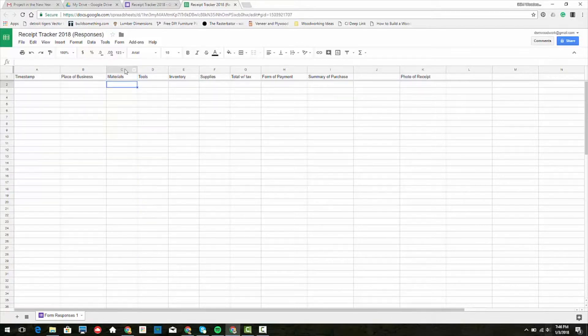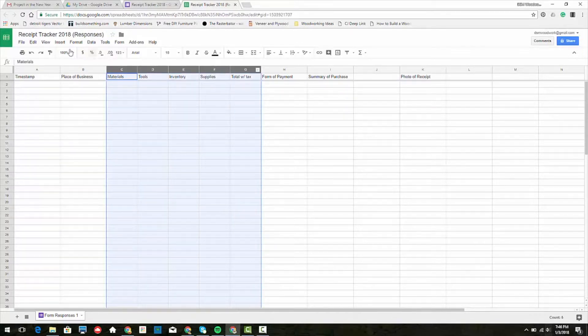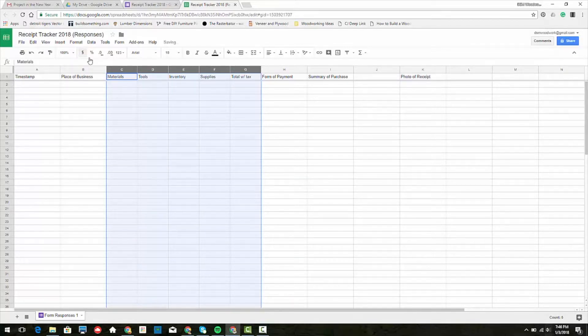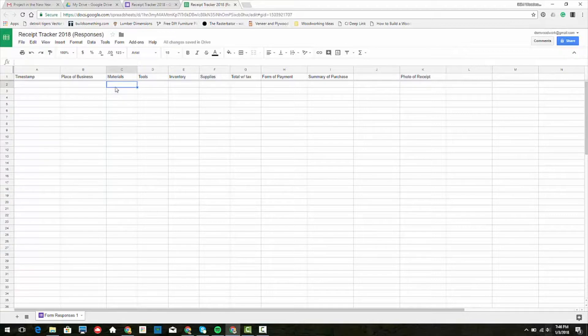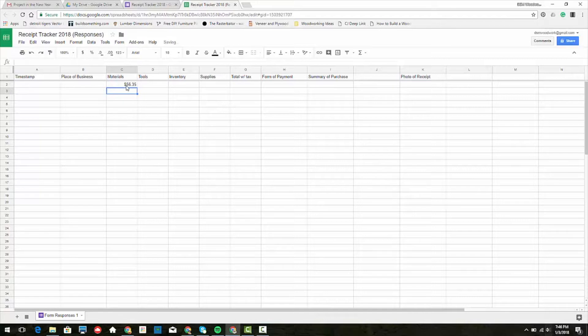I want to make sure that total with tax is going to be formatted as currency with a dollar sign. So if I put in 56 bucks, maybe 35 cents for materials, we see it ends up with the dollar sign, which is helpful.